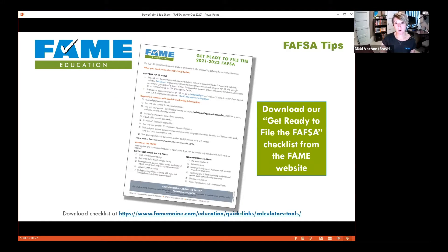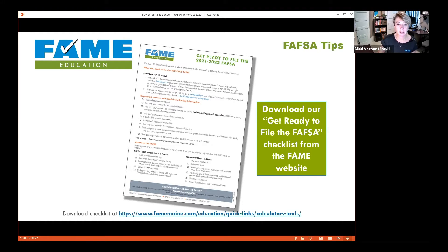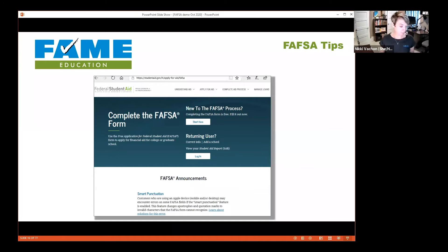Before we dive into the FAFSA, we've created a checklist of everything you need before you sit down to do your FAFSA. You can print it, download it, or just look at it. Right at the top, you'll need your FSA ID. Go ahead and download this — it's going to be super helpful as you sit down to do your FAFSA. Once you have all your stuff together, you're ready to get started.